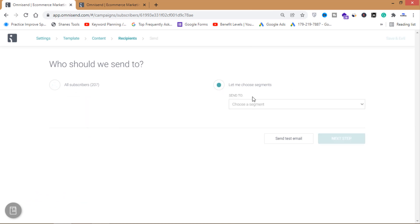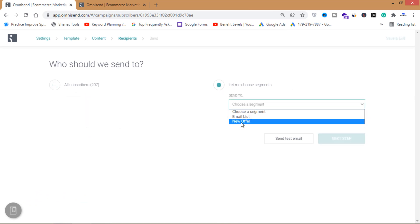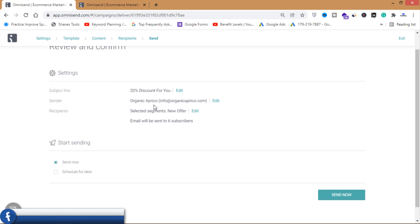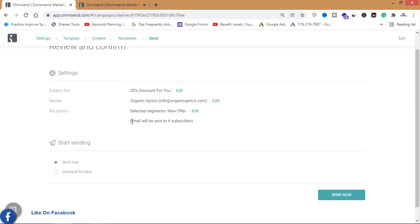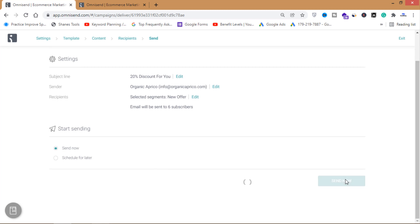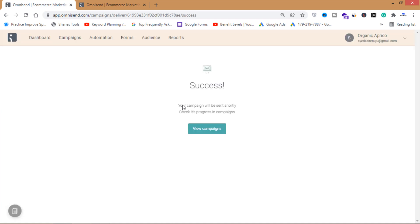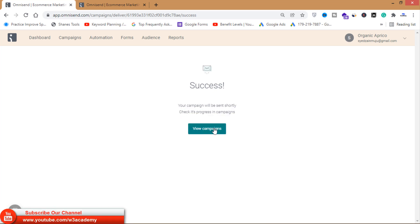I'll choose a segment — I've already created one called 'New Offer' for this campaign. I'll select it and click Next Step. The subject line, sender, and recipients are confirmed — the email will be sent to 6 subscribers. I can schedule it for later or send it now. I'll click Send Now. Success — your campaign will be sent shortly.